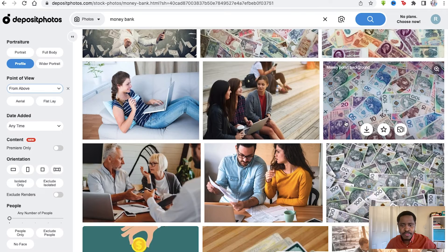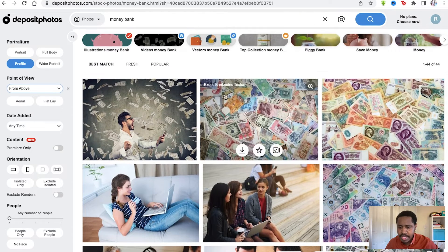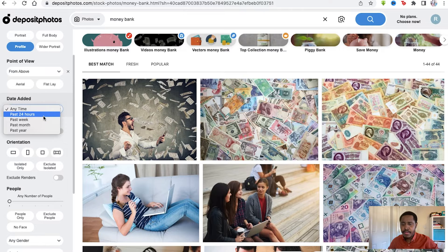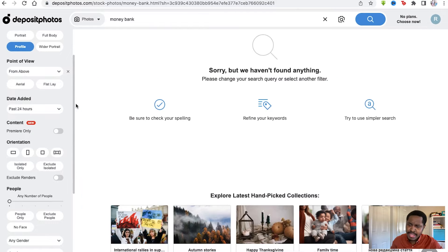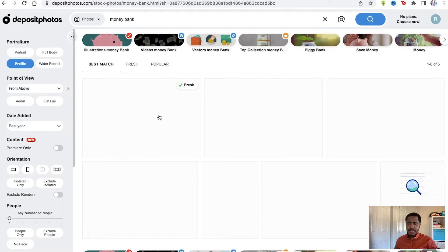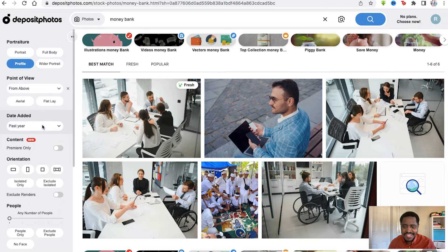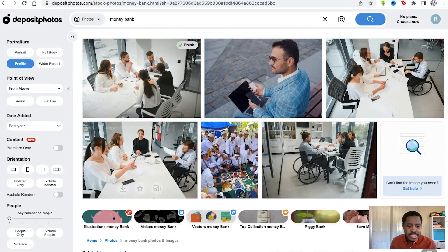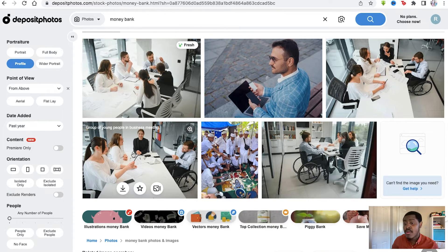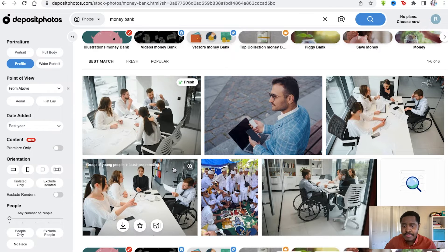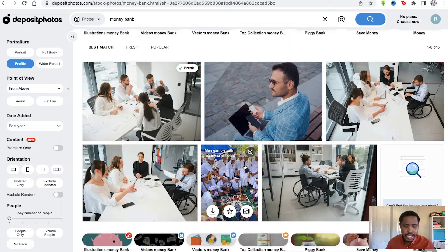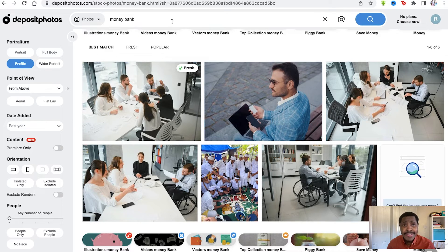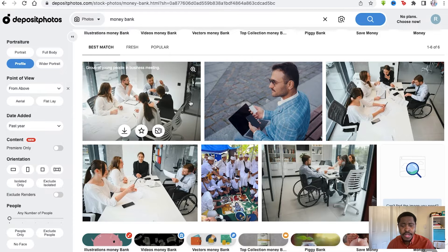In the date added, we can say we want in the past 24 hours, which would be interesting. Nothing added because nothing's been added in the past 24 hours, so we put past year because that's what it only has for us. These photos, we can tell, have been added within the last year rather than the week or month, which makes sense as this has been a running operational website for a long time, so they've got a great collection of stock images.